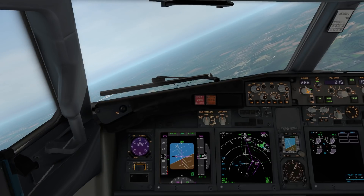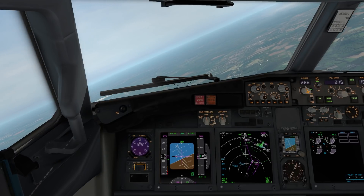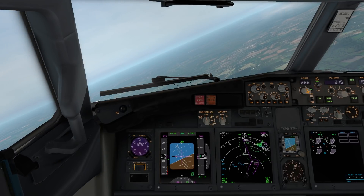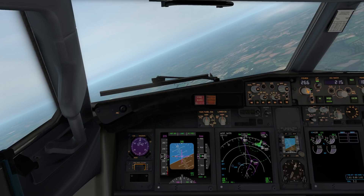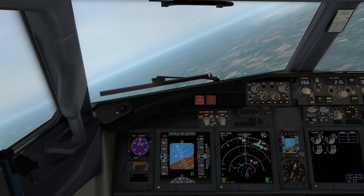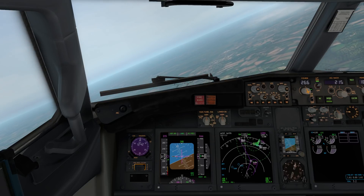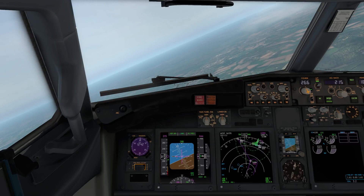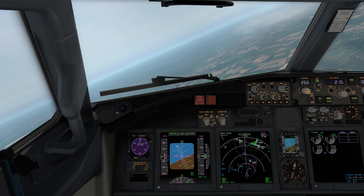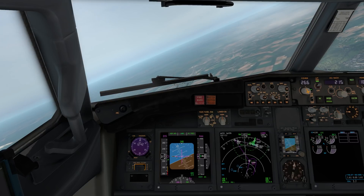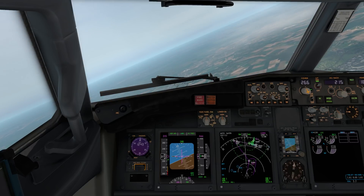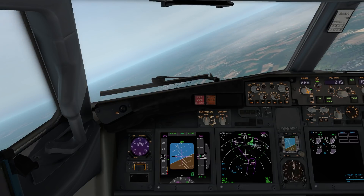I'm not going to go into much detail about exactly how a GLS installation works — you can find that information readily available online — but what I am going to do today is show you how to set up and fly a GLS approach in the 737.